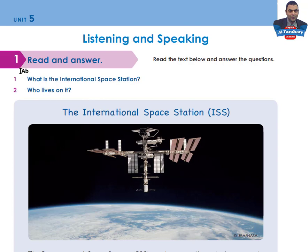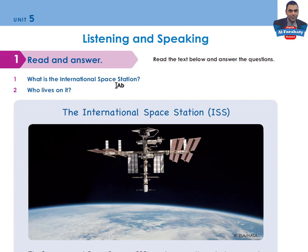Let's look at Activity 1: Read and Answer. Read the text below and answer the questions. Question 1: What is the International Space Station? Question 2: Who lives on it? Let's read and I will give you time in order to answer these questions.